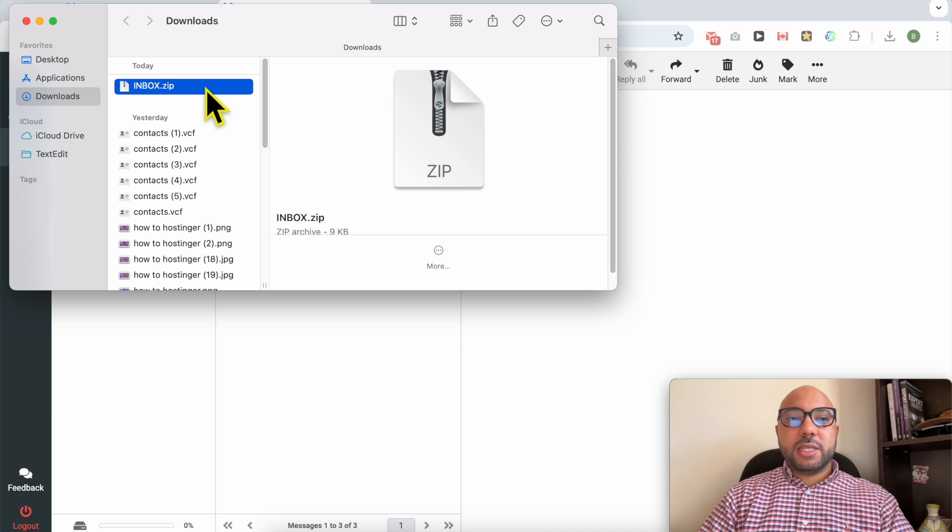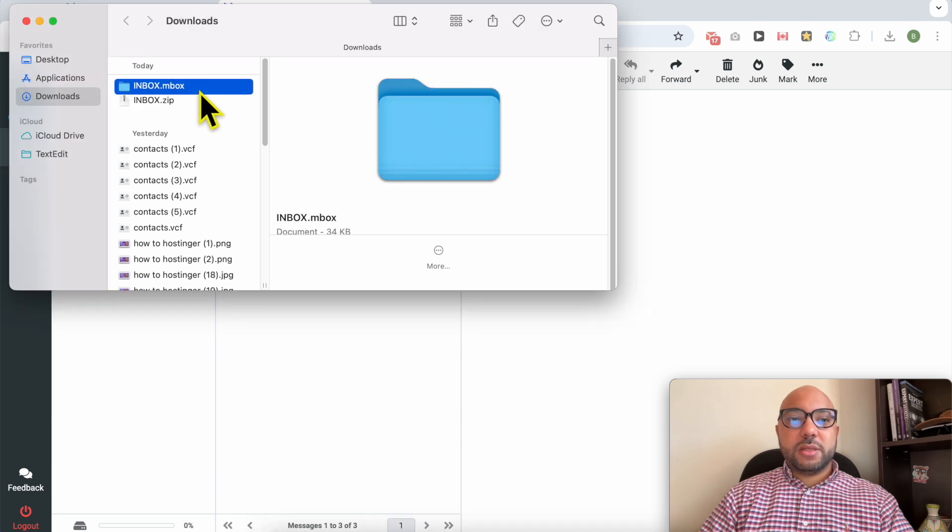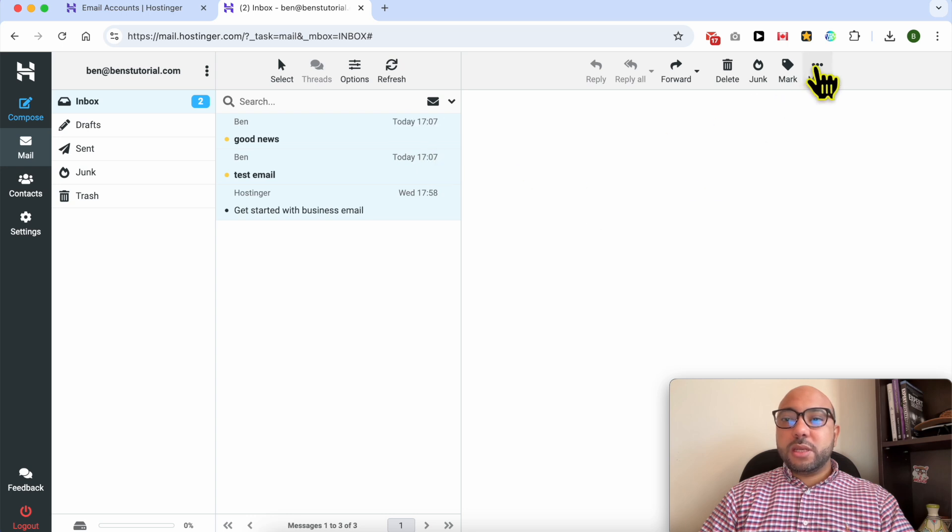And just like that, let's unzip this file. As you can see the extension is Inbox.